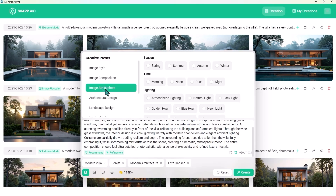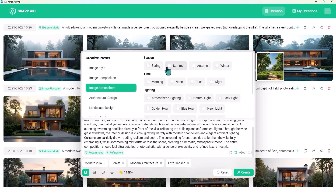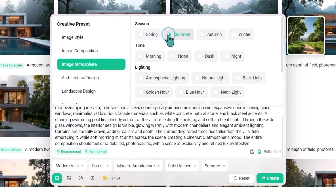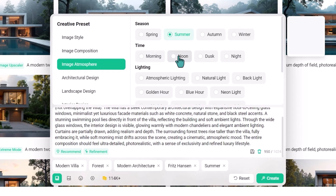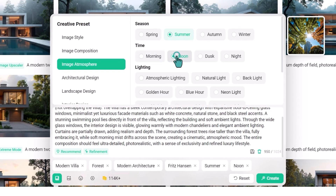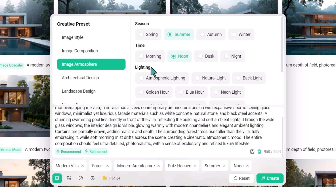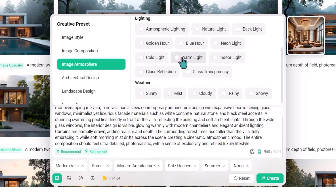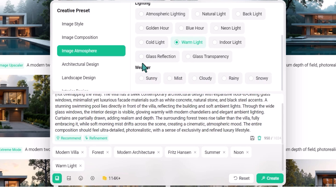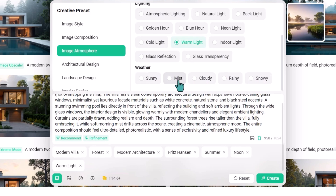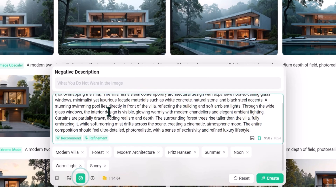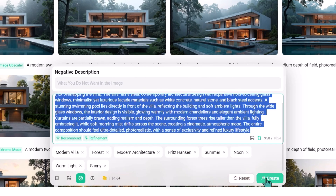Let's try the image atmosphere options. Choose the season — let me try summer. Set the time to noon, lighting to warm light, and weather to sunny. Then just click on create.